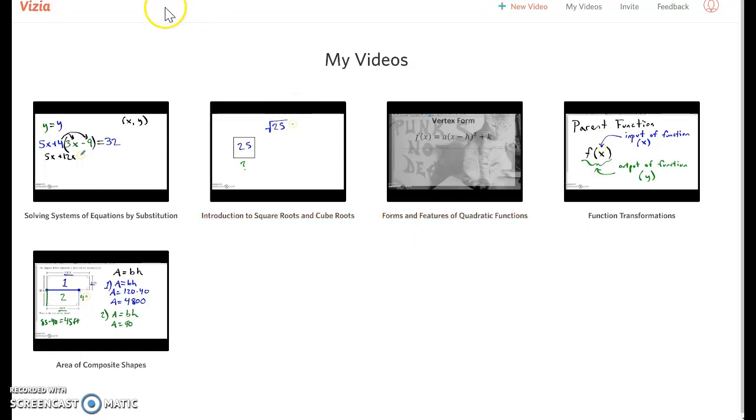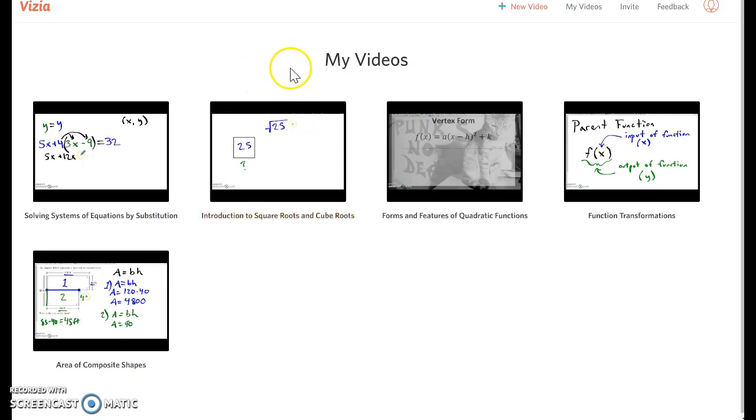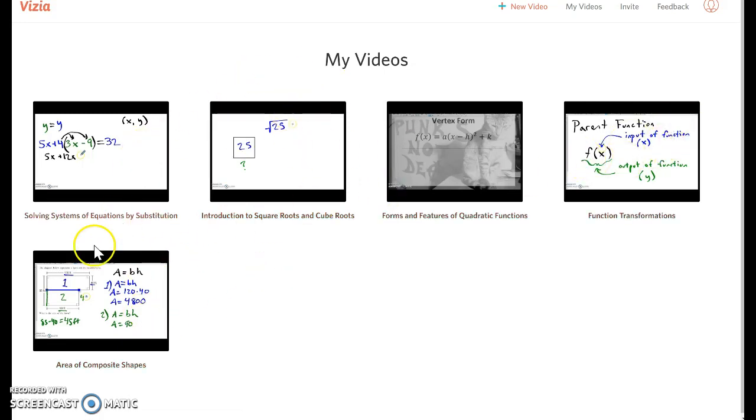So I'm at vizia.co, signed in, and these are all of my videos. I haven't made very many, but they would all be in here.